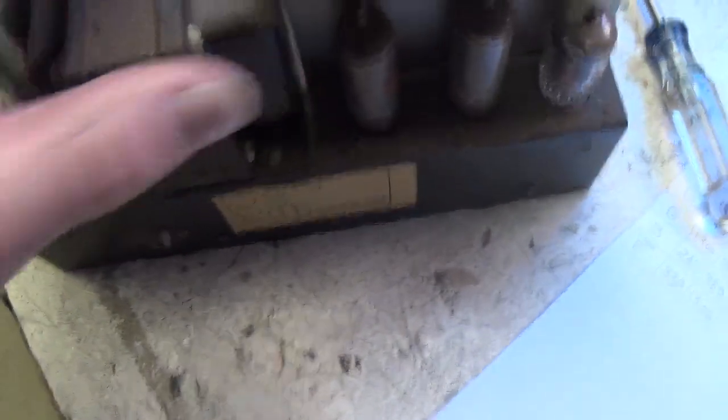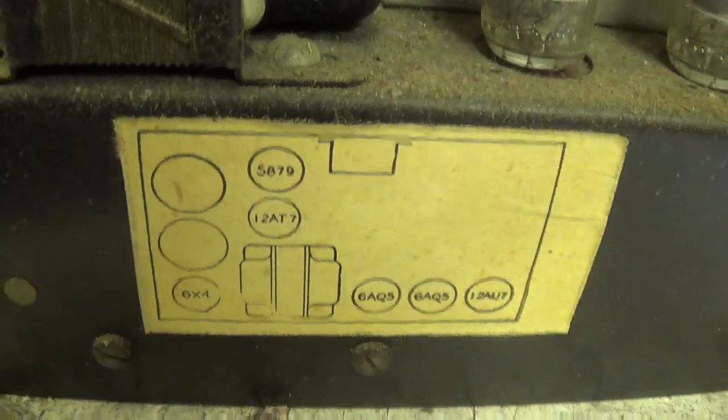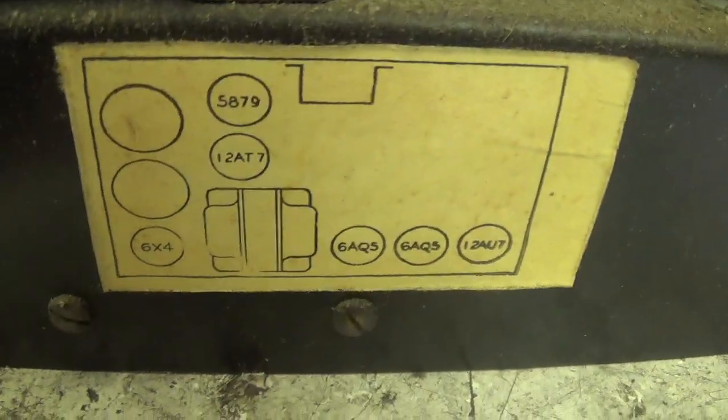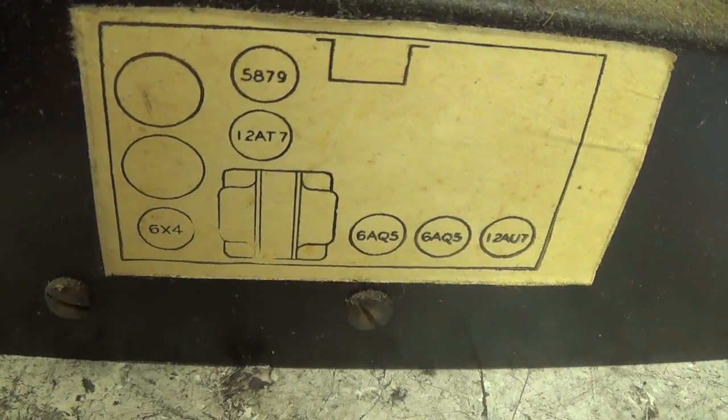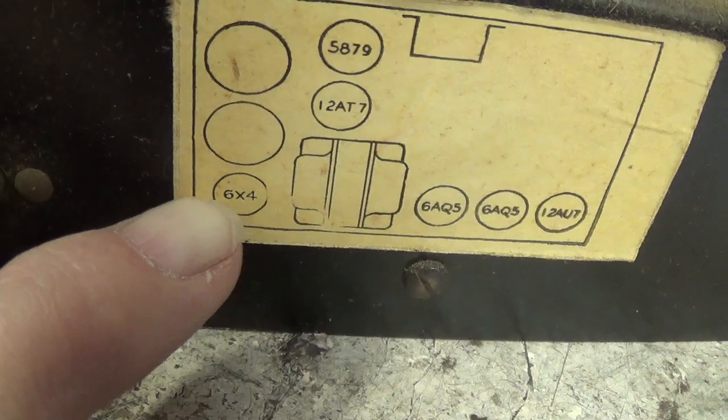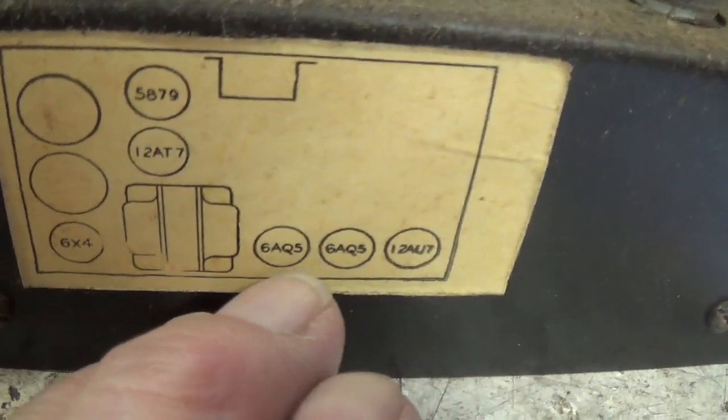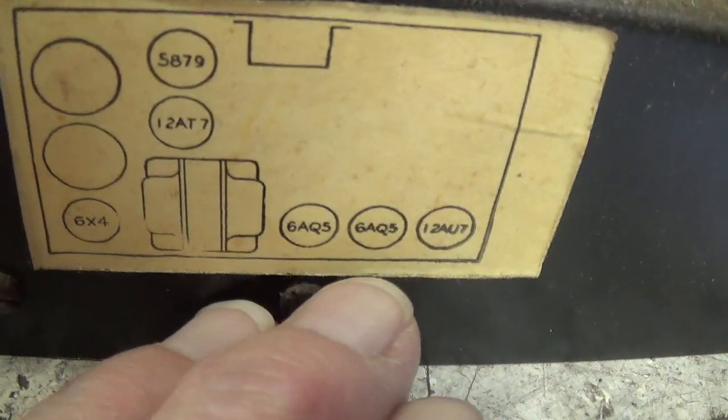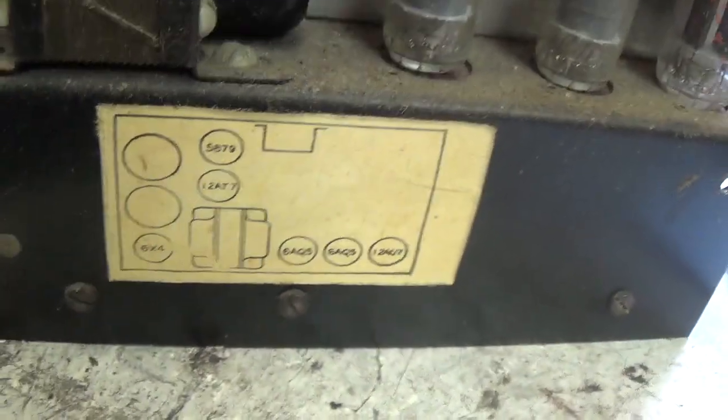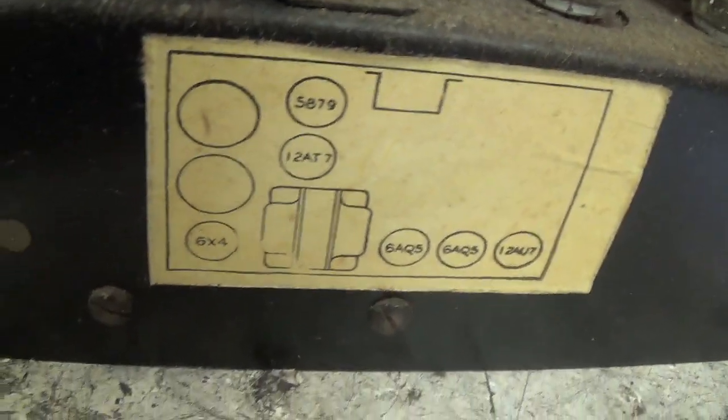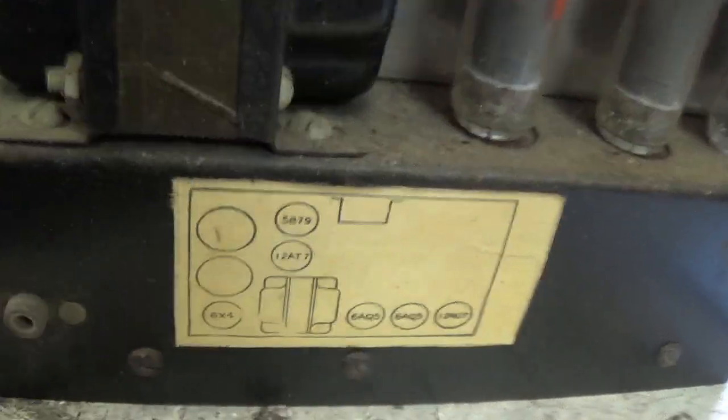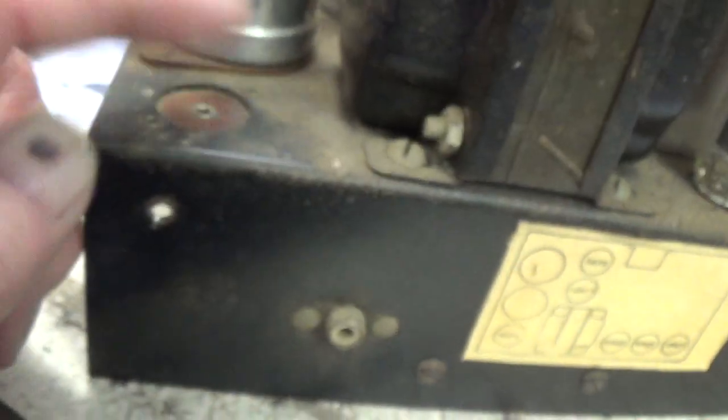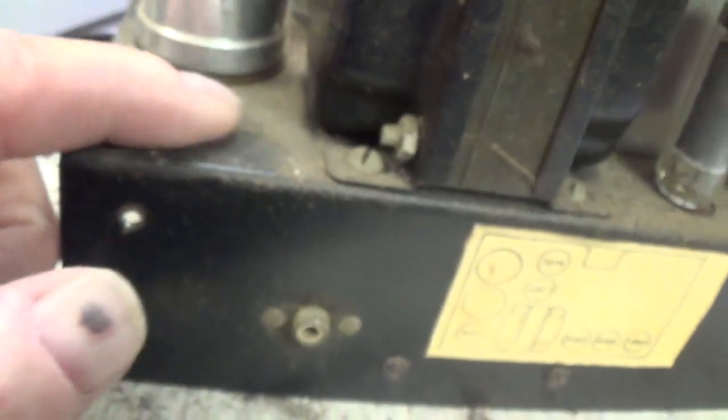So, let's take a look at the tube chart and see if any of these tubes sound familiar. 5879, 12AT7, 6X4 that is not plugged in, 6AQ5 twice, and a 12AU7. All these are fairly familiar tubes. Okay, I will have to look at the schematic to see why this rectifier is not necessary, because we just saw this thing works great, as is.